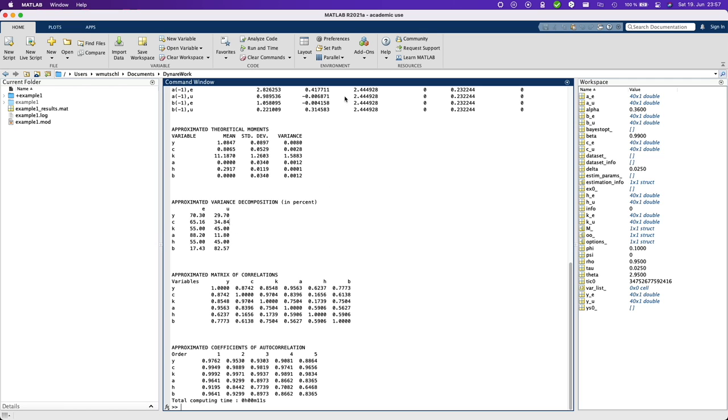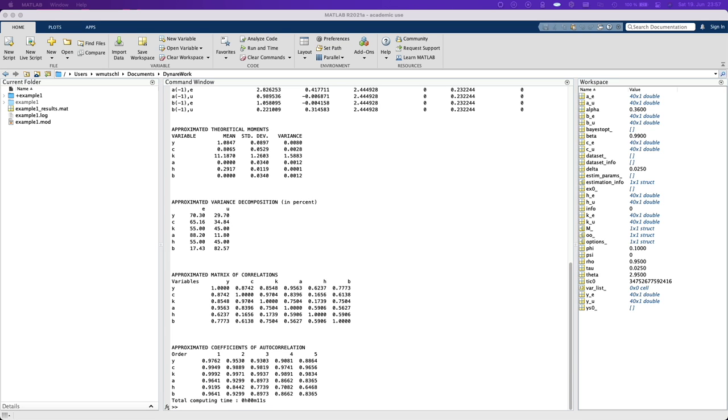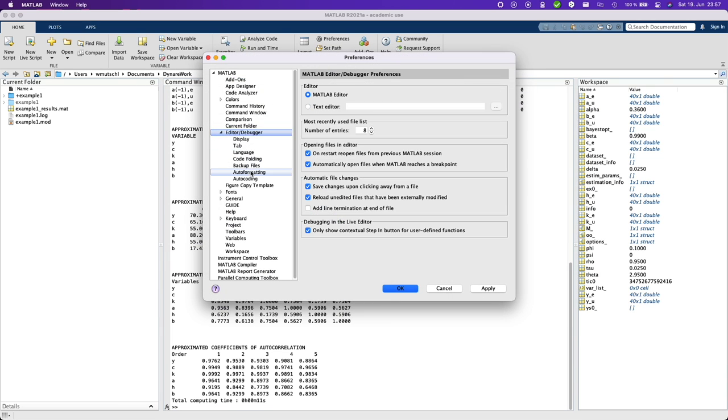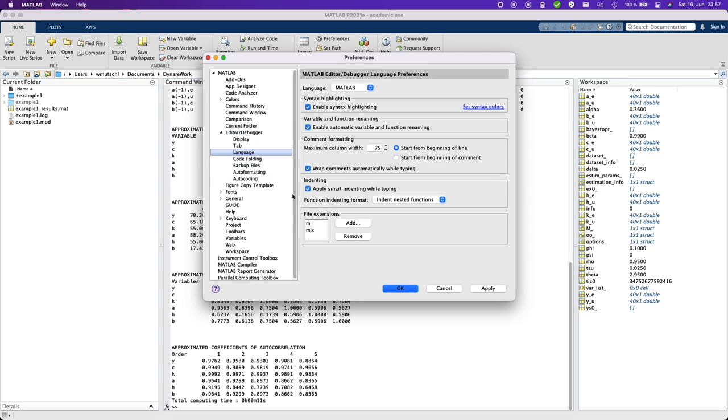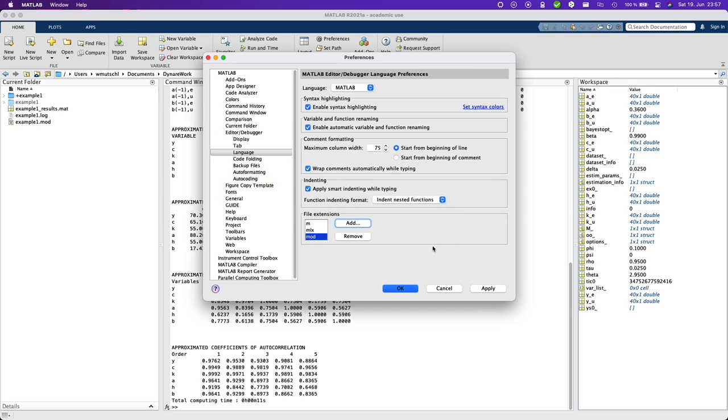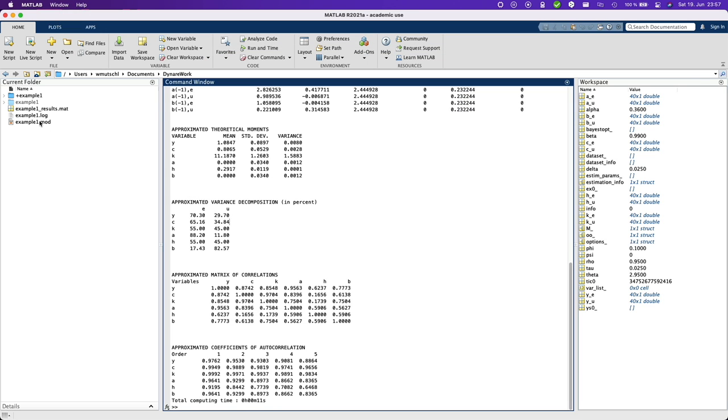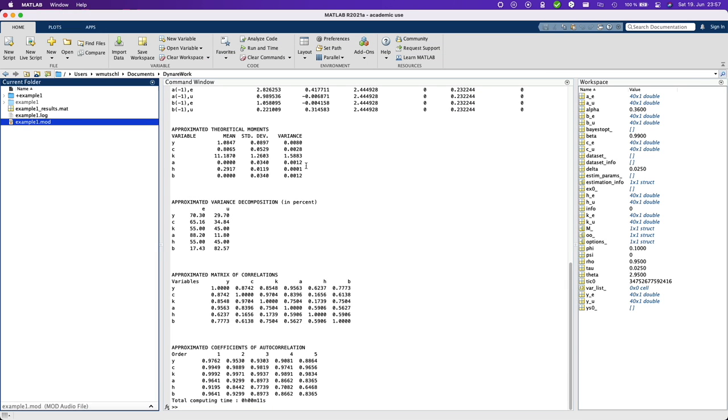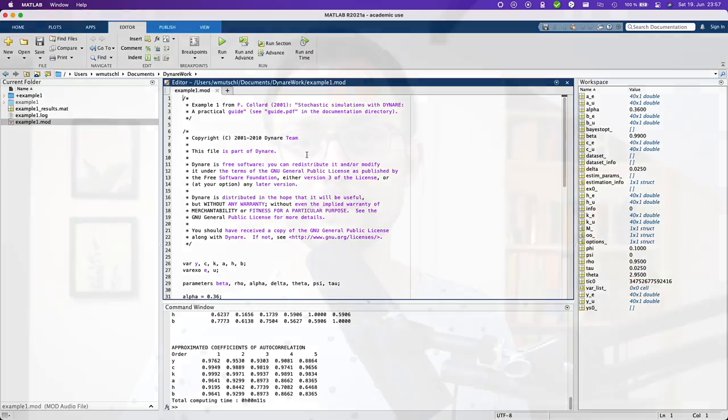Okay, one more thing. I usually like to change one important preference here. The editor and language and add the mod extension. Okay, so that I get nicer code formatting.